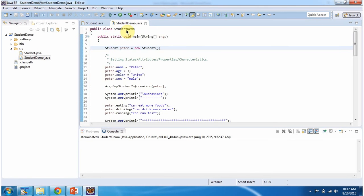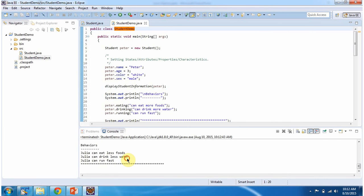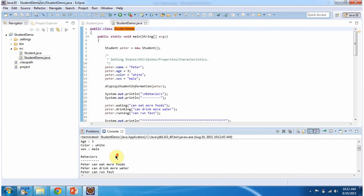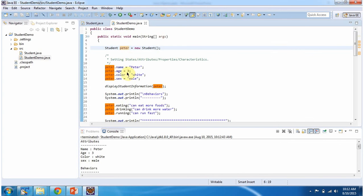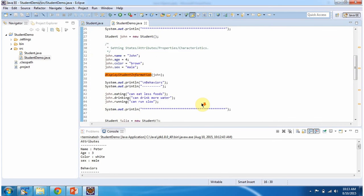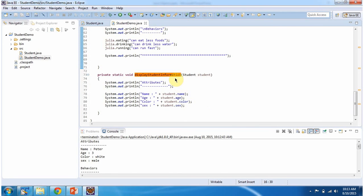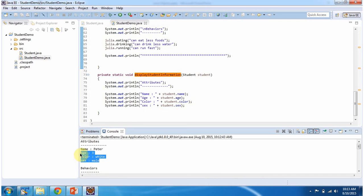Here I have defined class StudentDemo and it has the main method. First I will run this program then I will explain. This is the output of this sample program. Inside the main method I am creating a Peter student object and I am setting name, age, color, and sex. Then I am calling the display student information method and I am passing the Peter object. This method will display the name, age, color, and sex information — and here you can see the output.